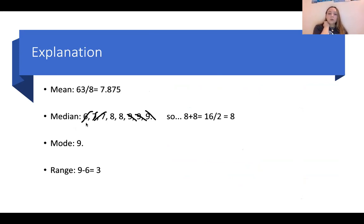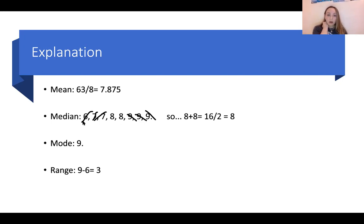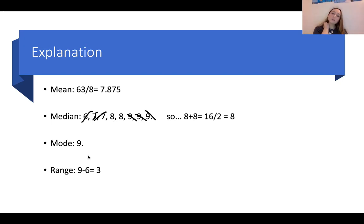For the median, arrange from least to greatest: 6, 7, 7, 8, 8, 9, 9, 9. Crossing out to the middle, we again get two middle values. Adding them together gives 16, divided by 2 is 8 — that's our median. The mode is 9 again since it's the most frequent number. For the range, the greatest number is 9 and the smallest is 6 — subtract to get 3 as our range.